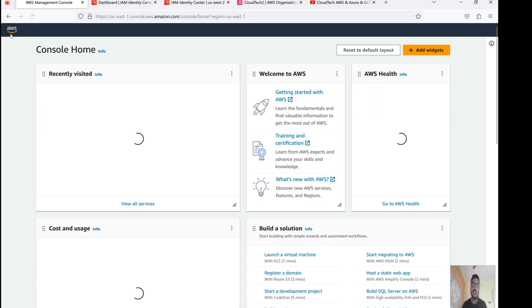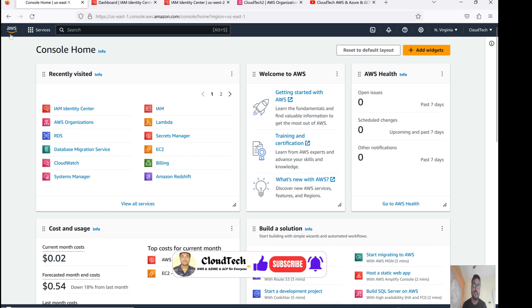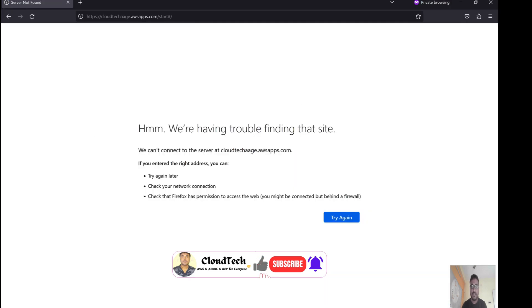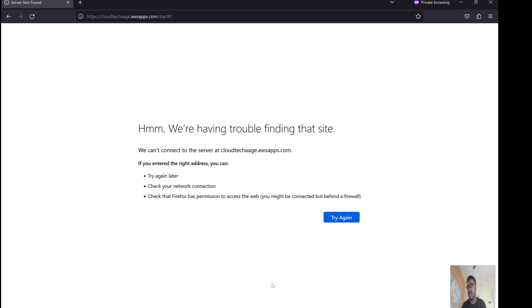I hope you clearly understood how to revoke user group permissions or disable IAM Identity Center. Once disabled and refreshed, the SSO configuration is gone. I hope this session is helpful. If you find this video valuable, please like, subscribe, and share with your friends — that really motivates me. In my next video, I will cover configuring Azure AD as an external identity provider for SSO.